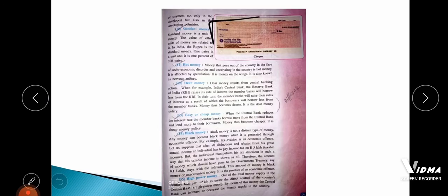Standard money is the unit of money to which the value of all other money units is related. In India, the rupee is the standard money — it is the standard monetary unit used for making payment in the country.